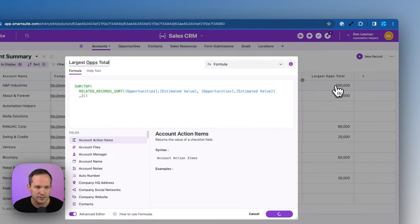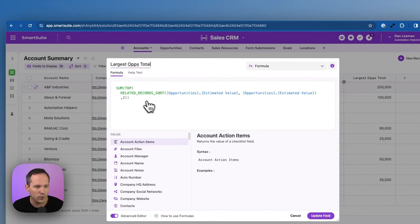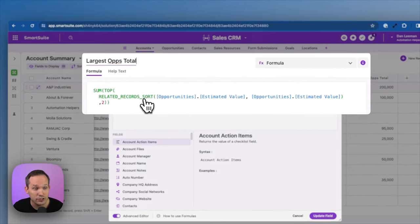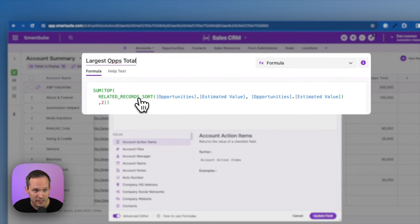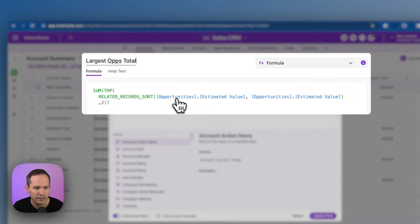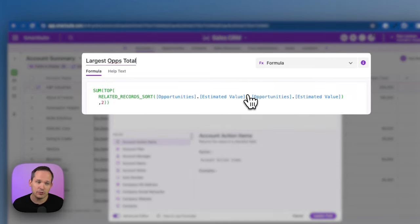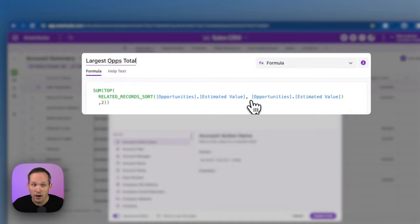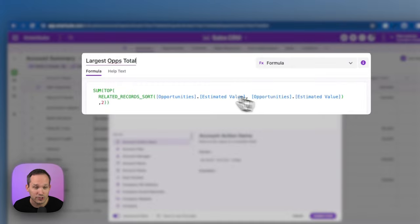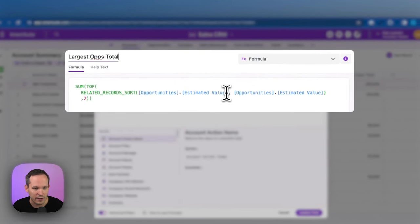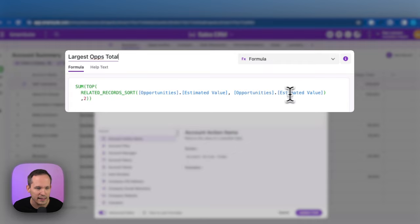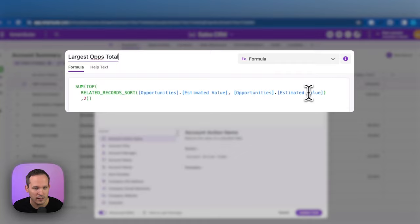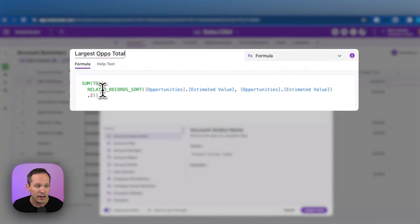There's a pluralized version of this as well. So we could say related records. Notice the plural here. We could sort the records here. And this can actually return an array of these values. So instead of just returning the one record, we could say, let's return that list or that array of records. So we're doing the same thing here. We're finding that estimated value. But we're sorting this based on the estimated value as well, as opposed to what we were doing in the previous step.